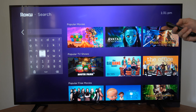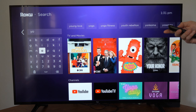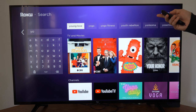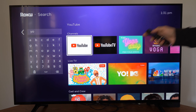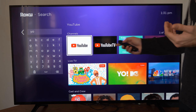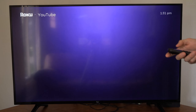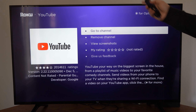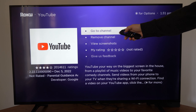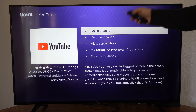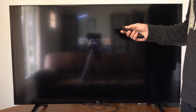So let's type in YouTube. I just typed in 'Y-O' and I can see the channels listed, and here is YouTube. So let's select YouTube and then you can install it and get it onto your Roku. I already have it, so it says 'Go to Channel.'